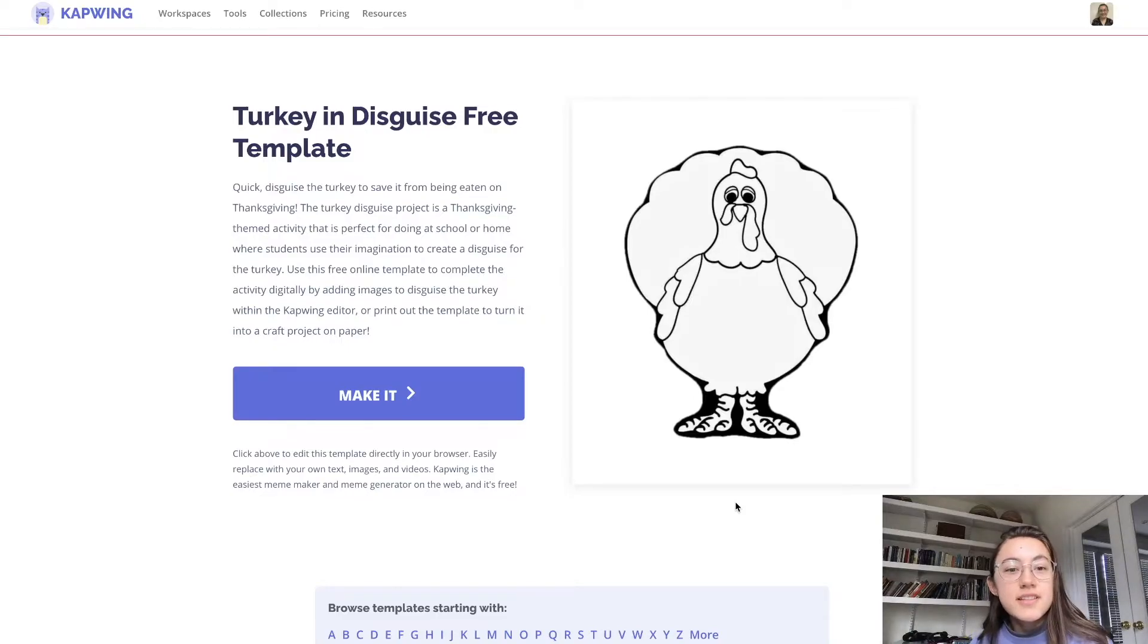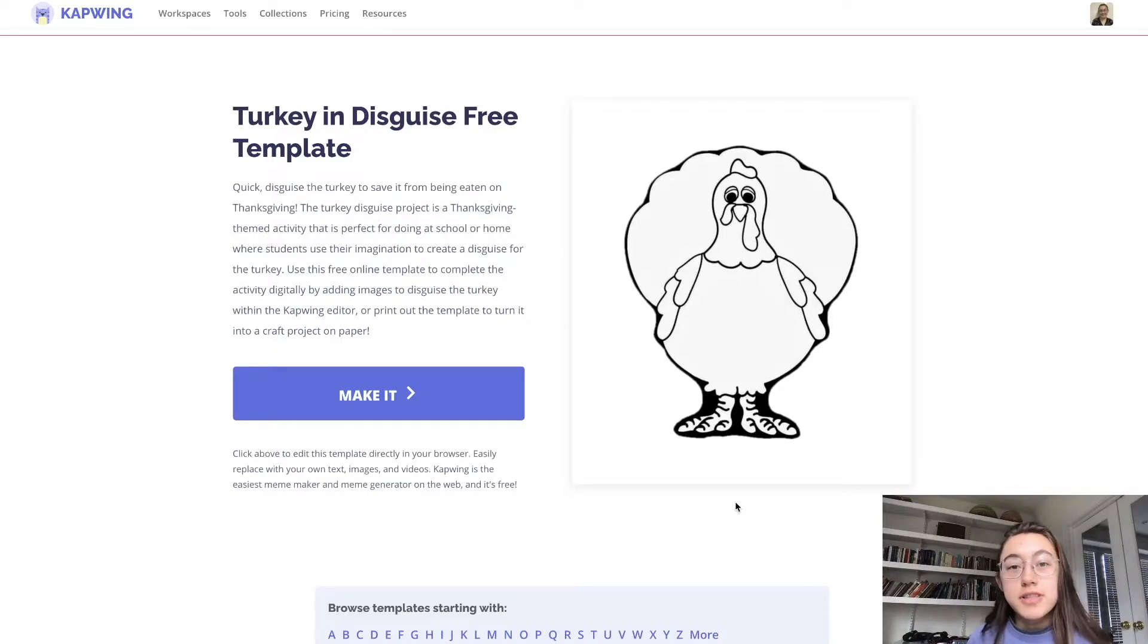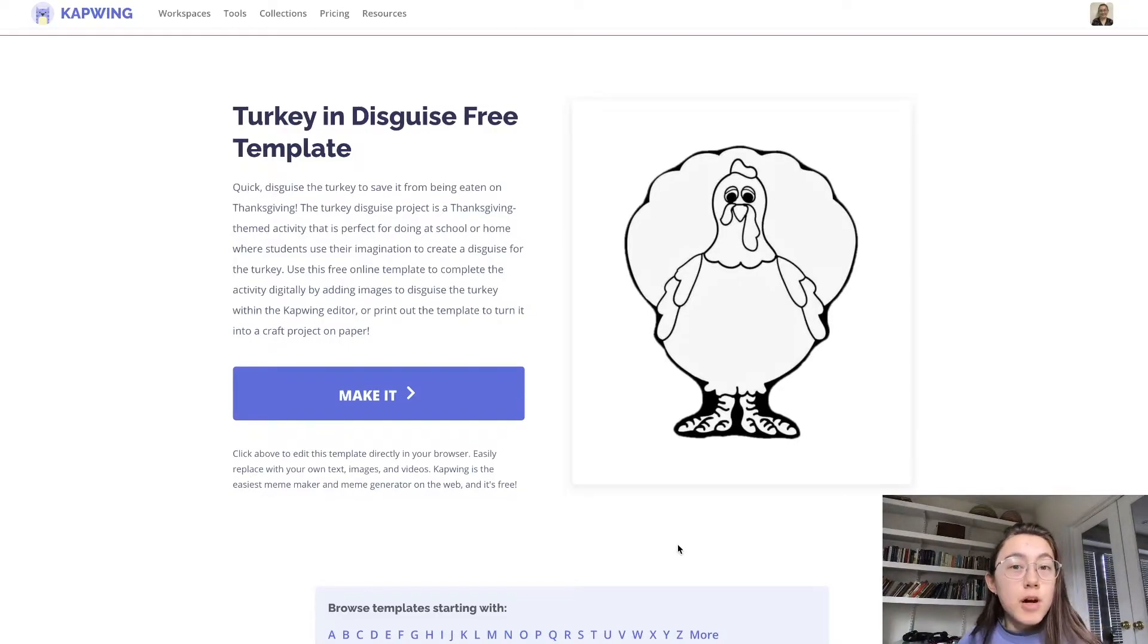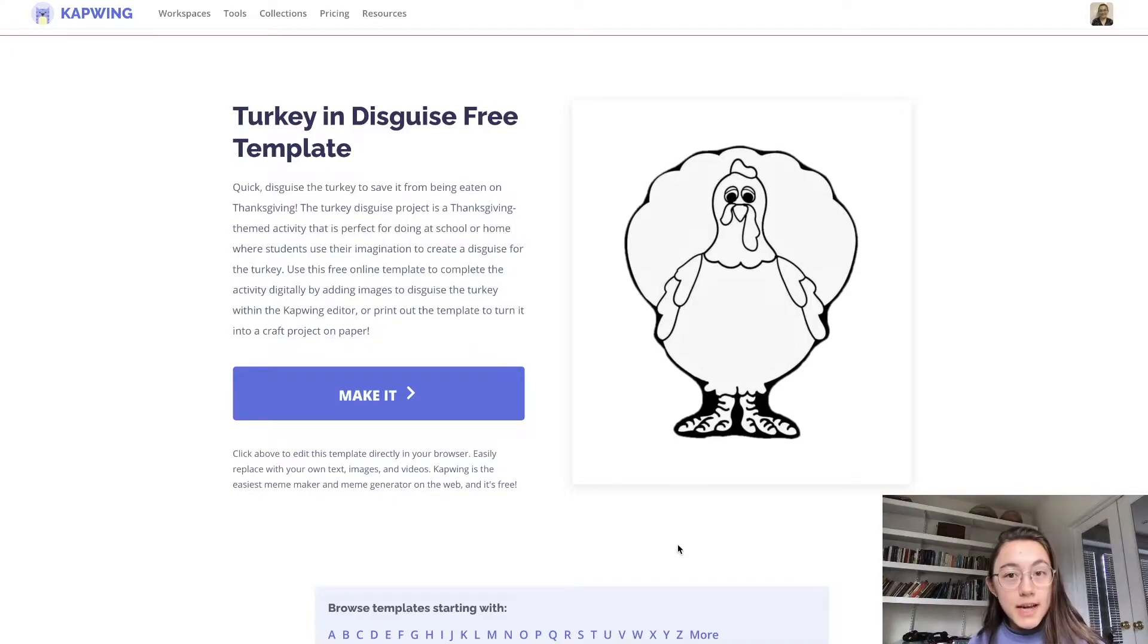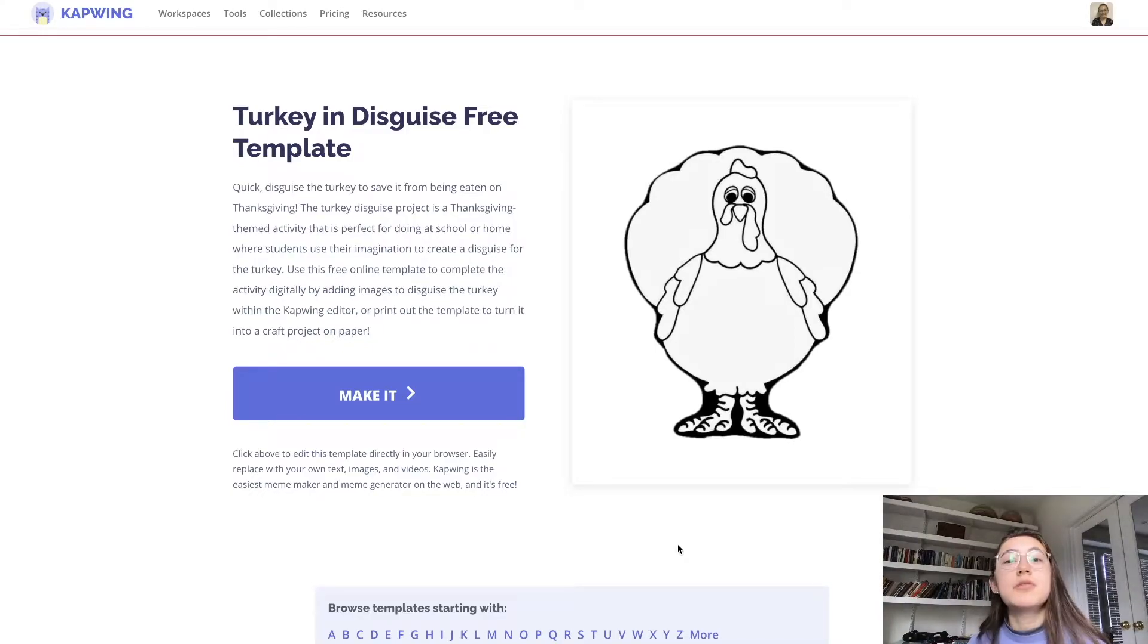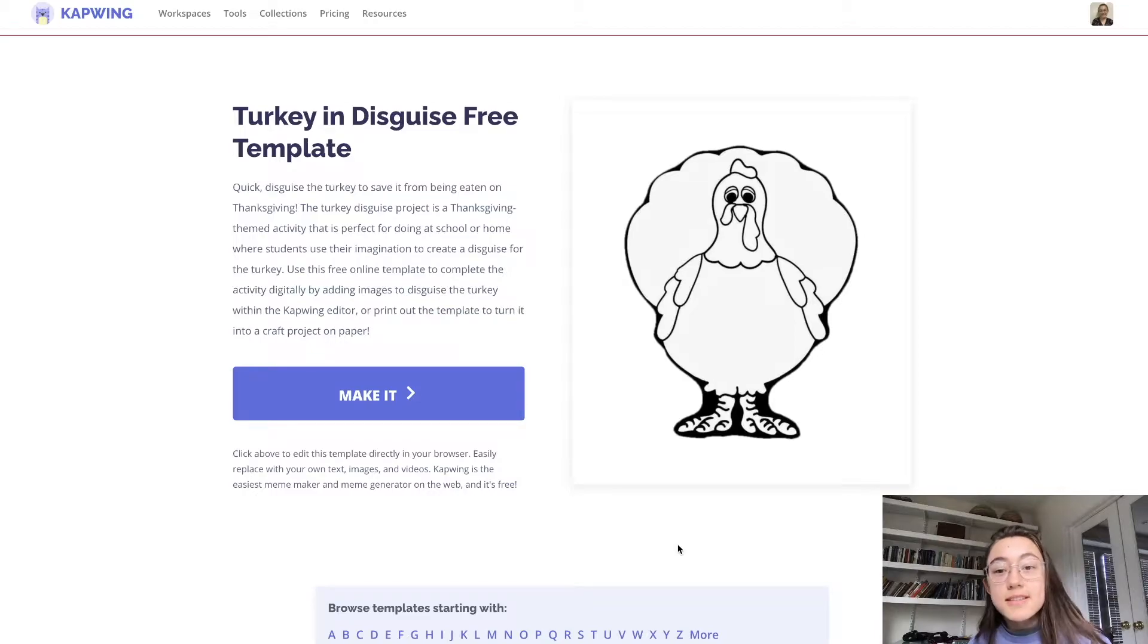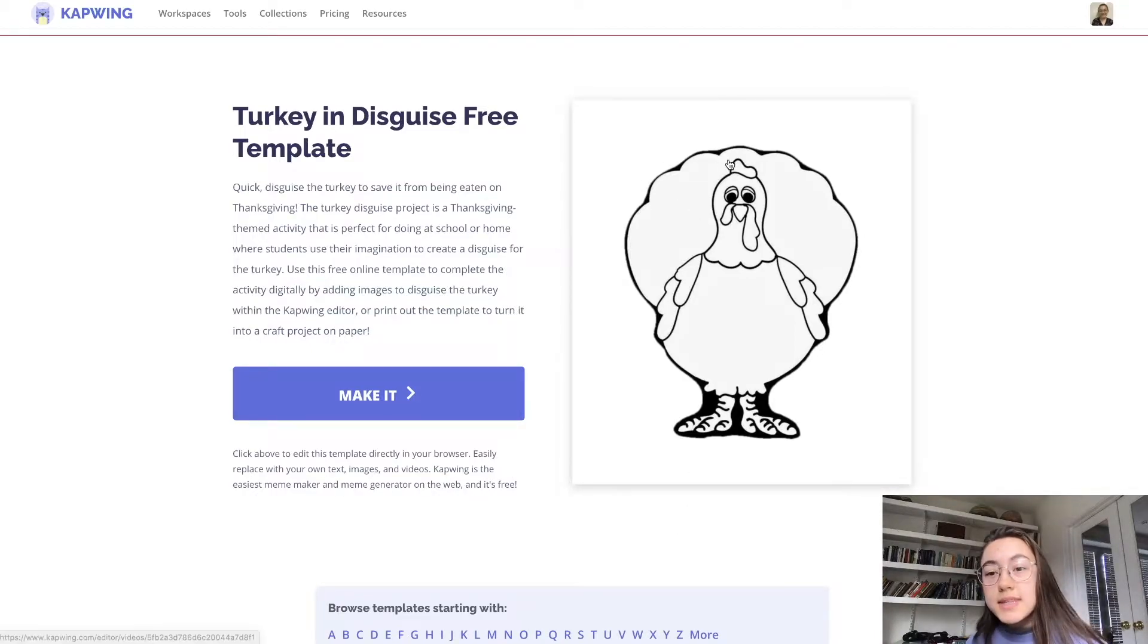So to get to the turkey in disguise template, you can just click the first link in the description below. If you just want the template, for example, to print out and you don't want to do it digitally, you want to do this activity traditionally as it's done on paper.